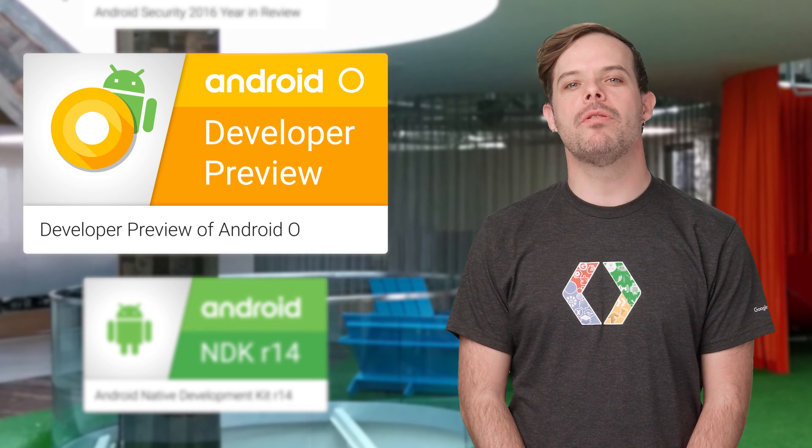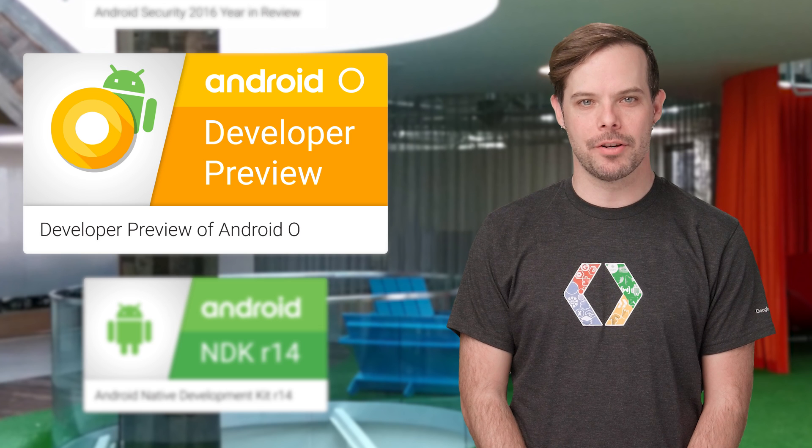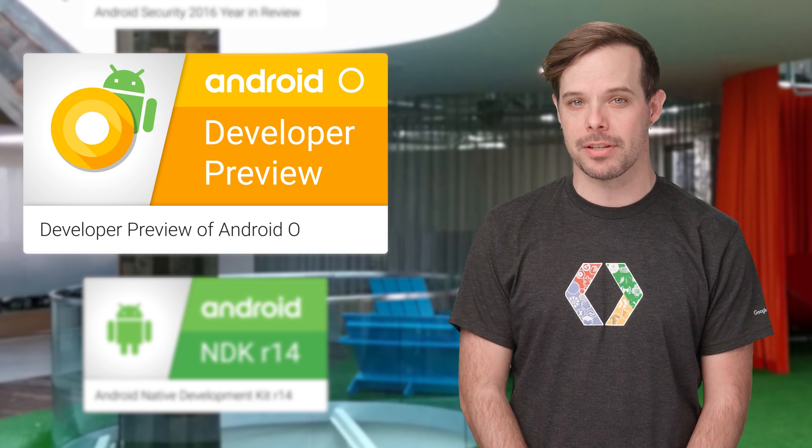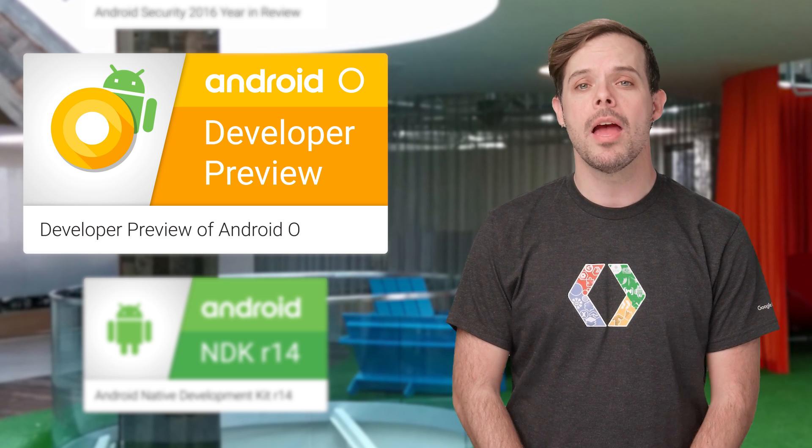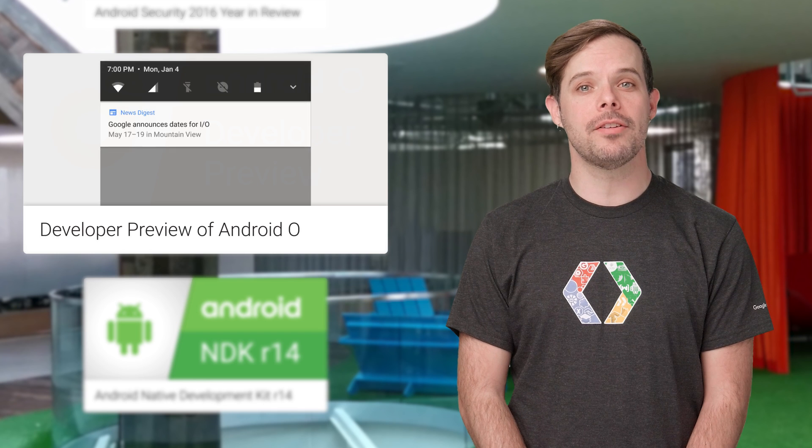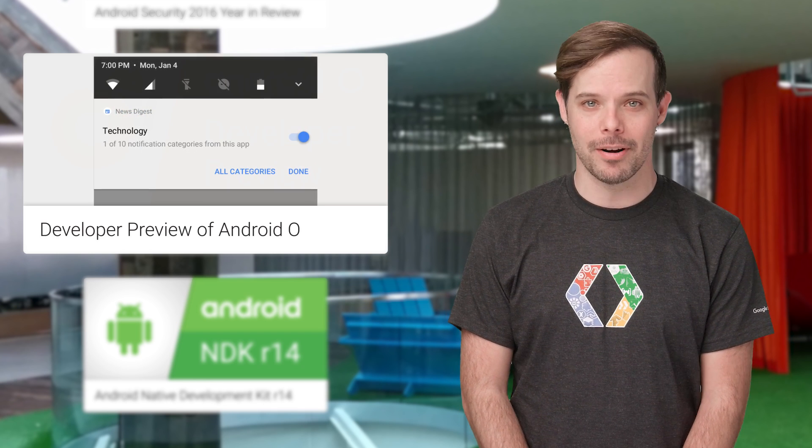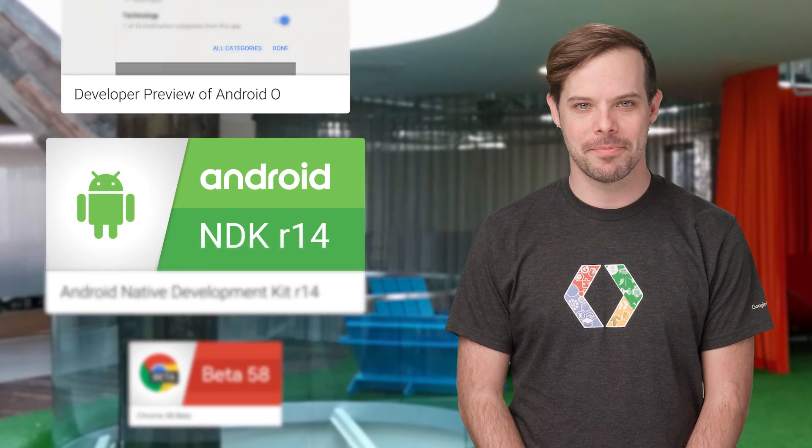The first developer preview of Android O is now available. Android O introduces a number of new features and APIs to use in your apps, including background limits, notification channels, autofill APIs, and more. Details and links are on the post.